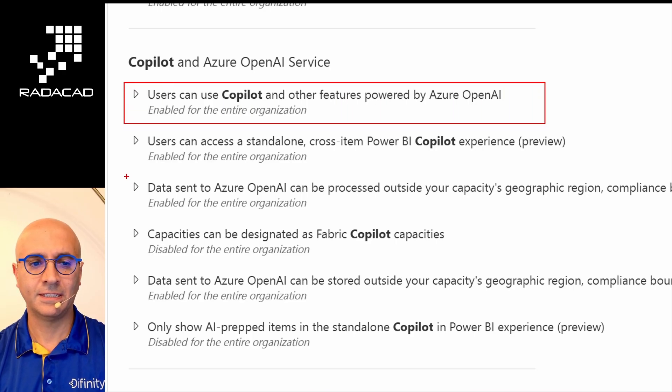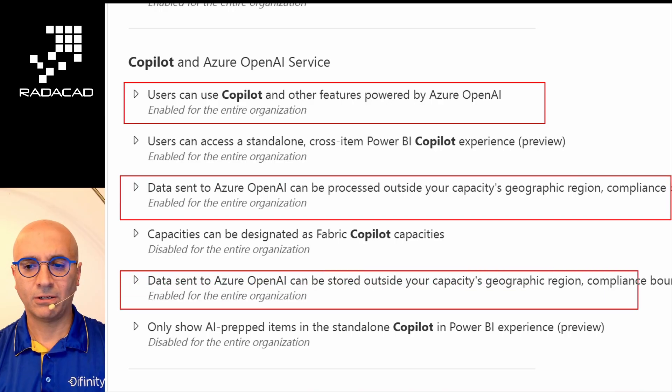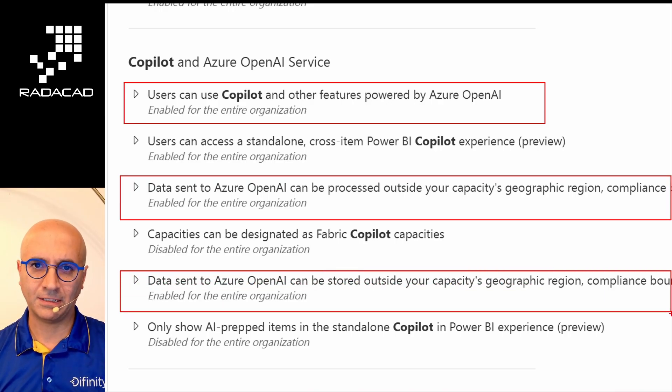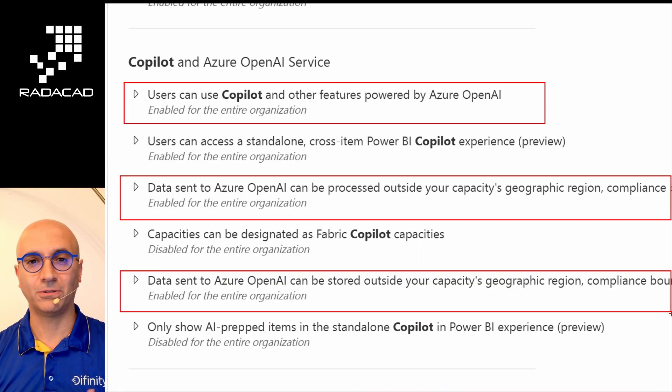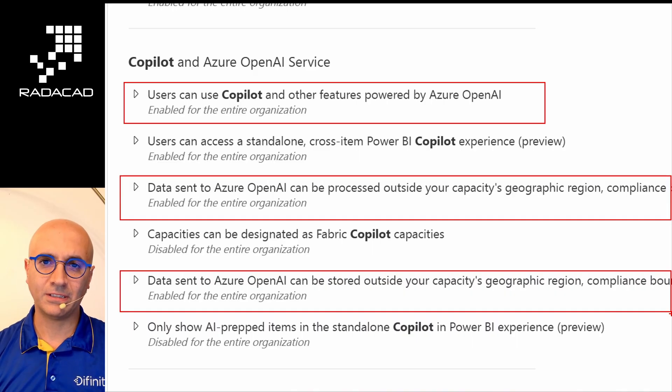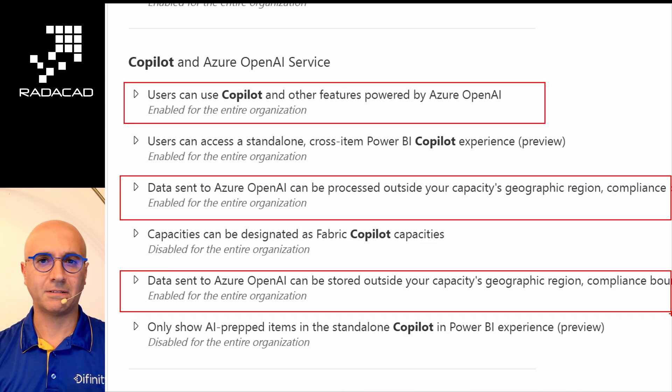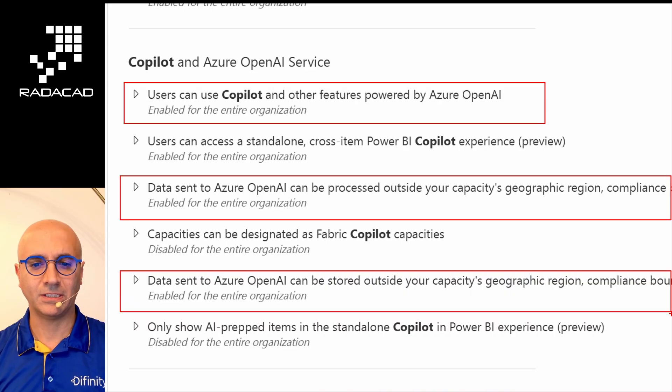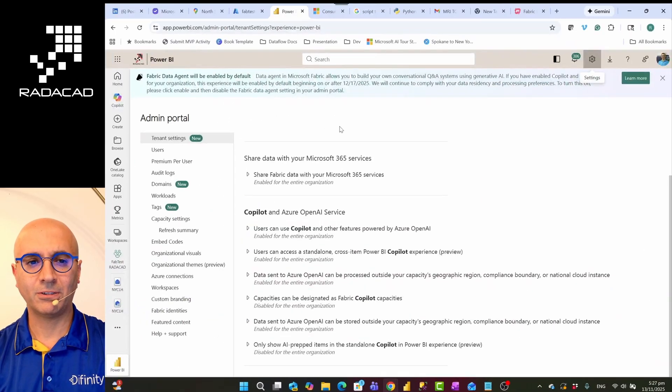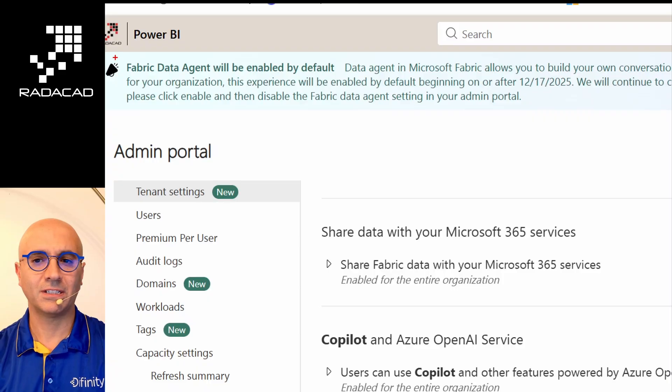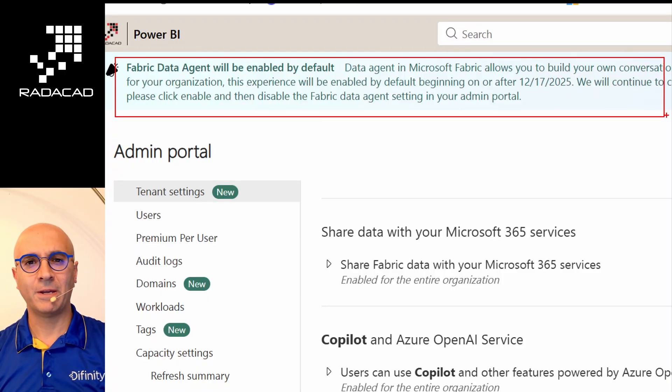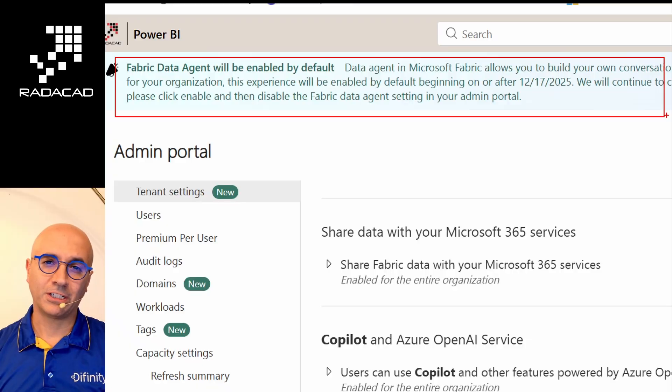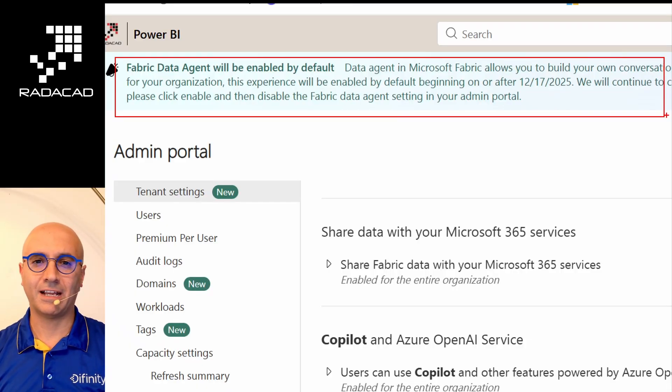The three settings that need to be enabled for this feature to work, for the data agent to work, are these three. Once you have these three settings enabled, at least for the people who you want to have this capability to use data agent, then creation of the data agent would be possible. Without these, you may be able to see data agent, but when you click on create you will get an error saying that the object cannot be created, which is related to these three settings. This option will be enabled by default, as you see in the Microsoft message here. It says that it will be enabled by default by December 17th. So if you are watching it beforehand, you need to make sure that you enable these. If you are watching it after that and you don't want these settings to be enabled, you have to go and disable them.